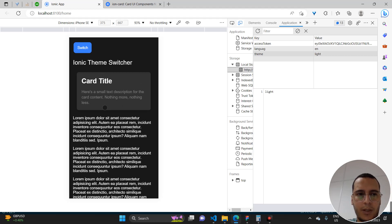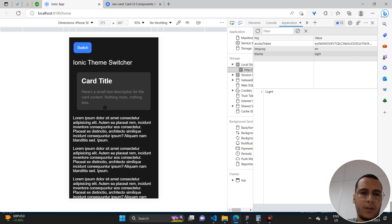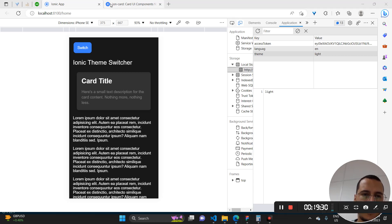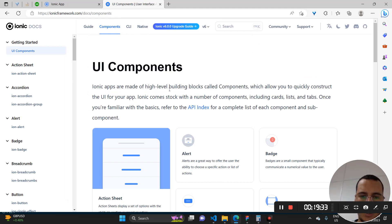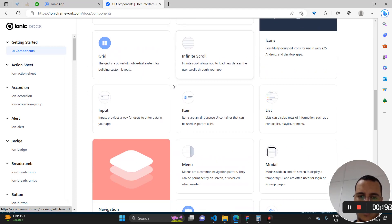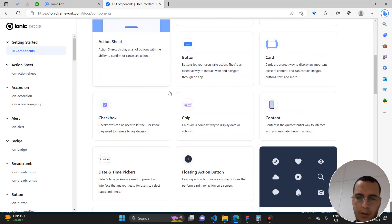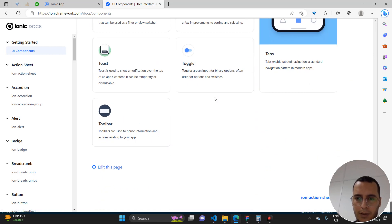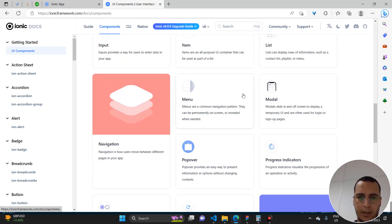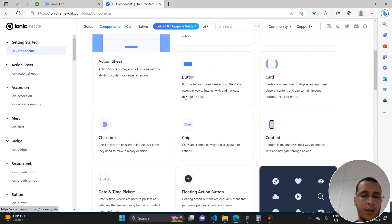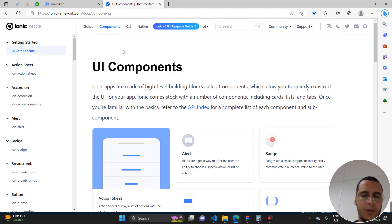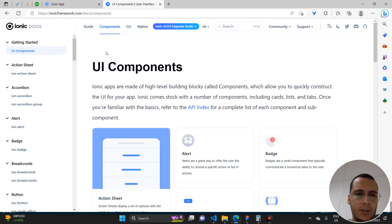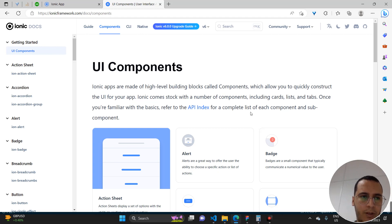By using Ionic with PrimeNG or Bootstrap, you won't have to spend time styling everything from scratch. We'll see that in the next videos. I hope to continue uploading more videos to help you. Have fun!